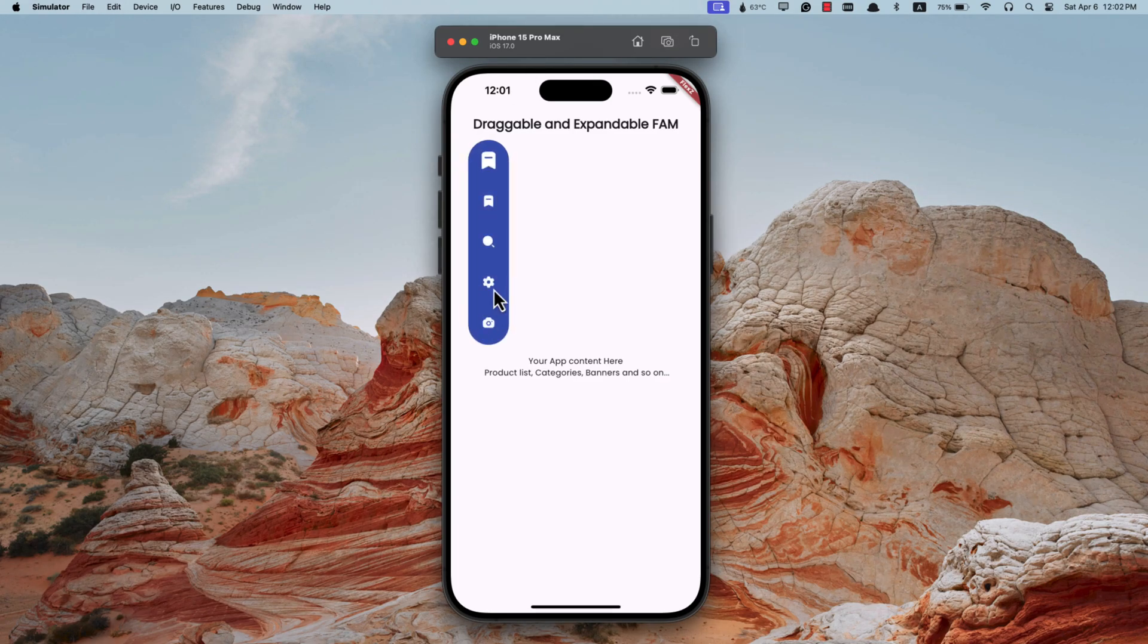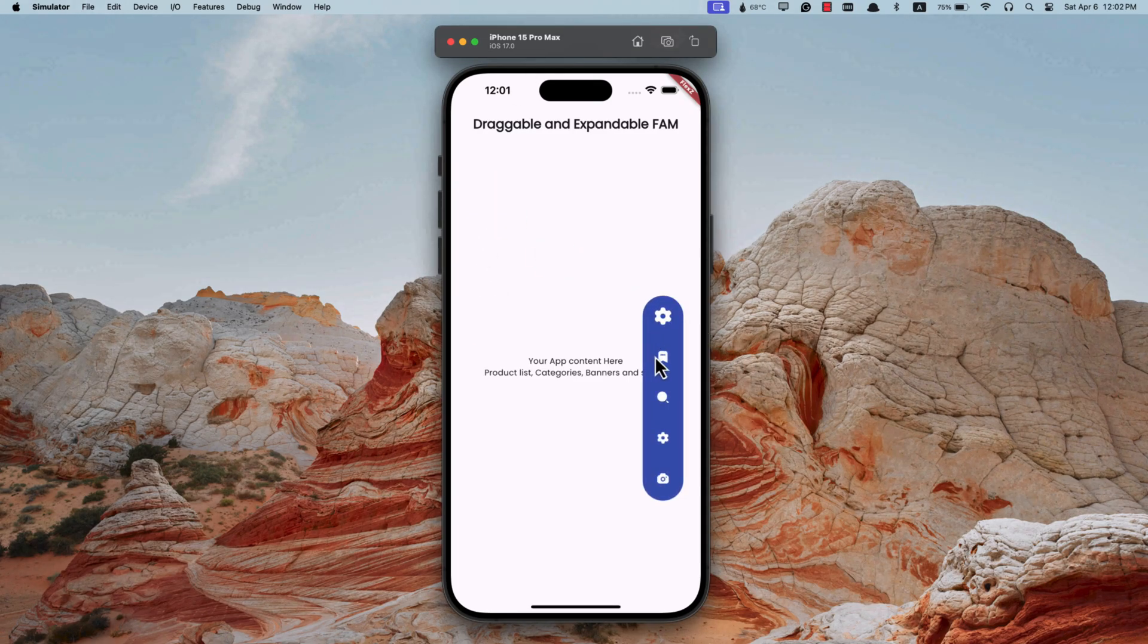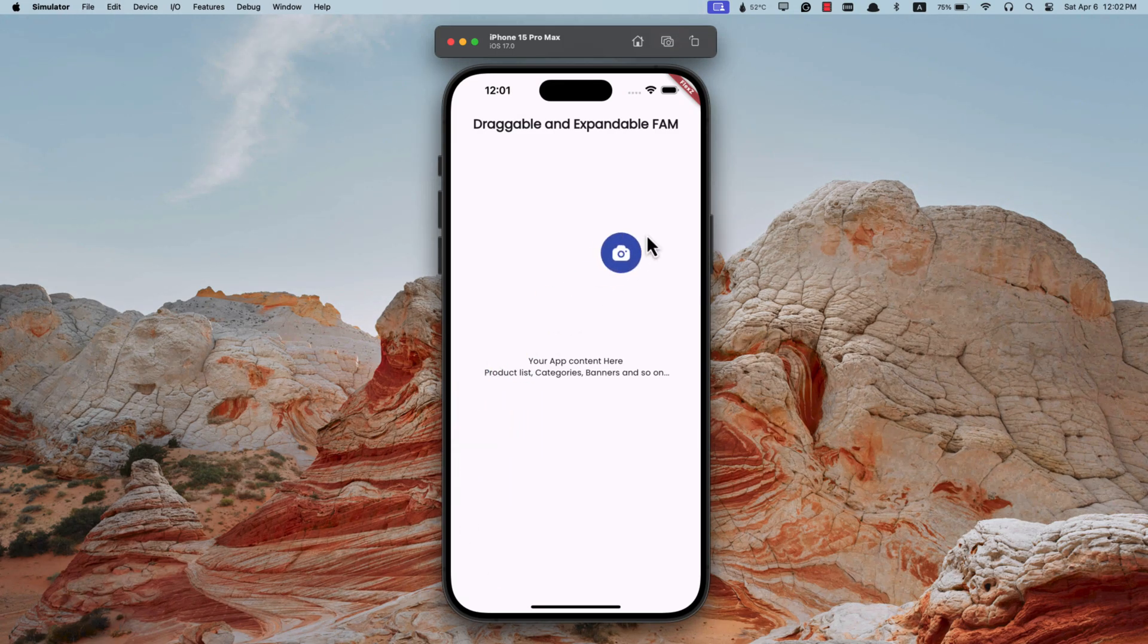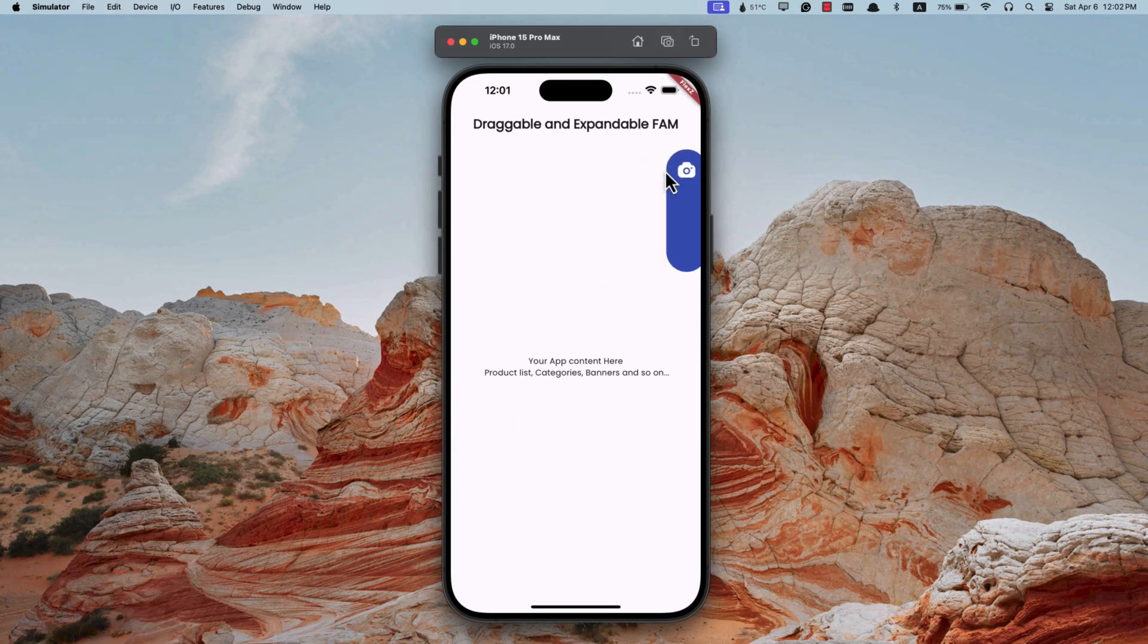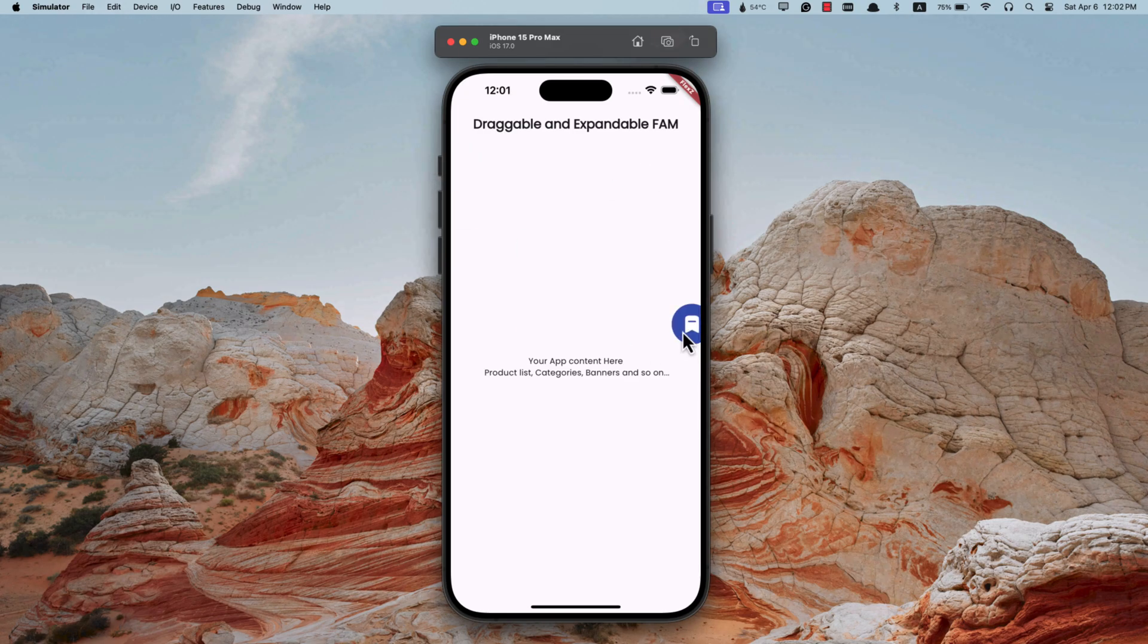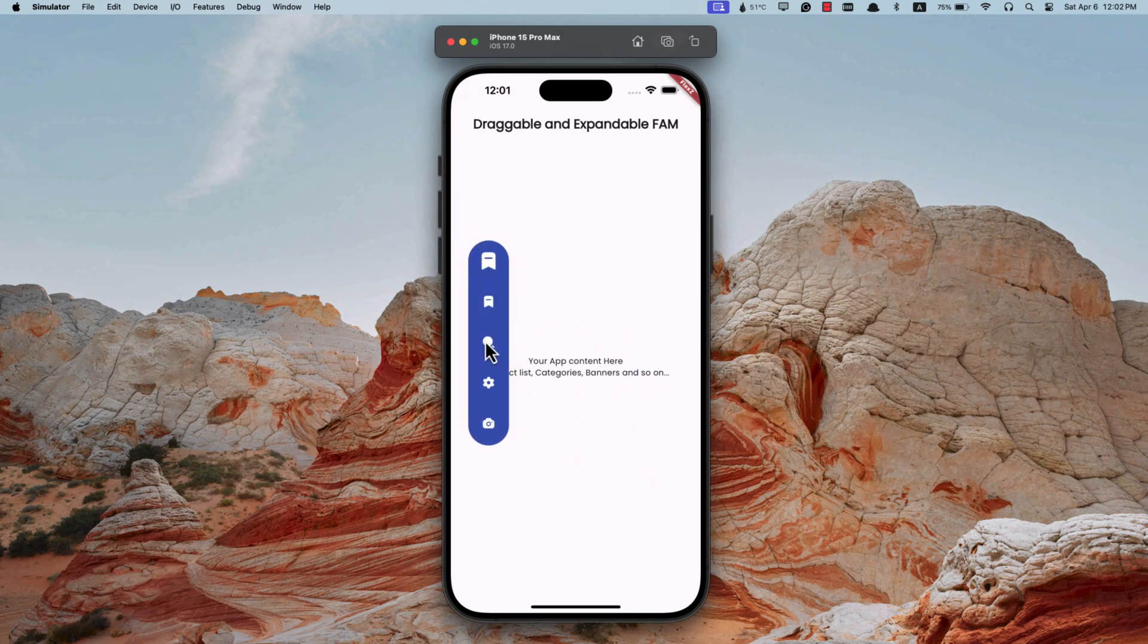Hey there and welcome back. Today we are diving into creating something really cool: a draggable and expandable vertical floating action button menu in Flutter. These floating action button menus are crucial for enhancing the beauty and interactivity of your app, so without further ado, let's jump right in.